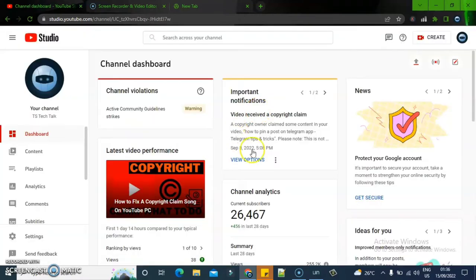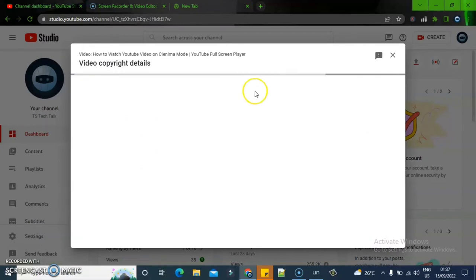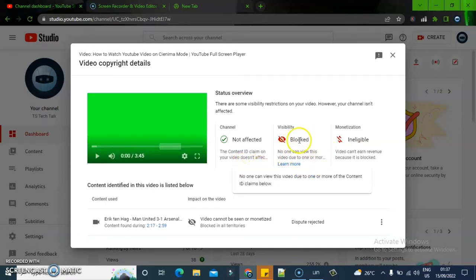I also have another video that was copyrighted because I used a particular sound — I played a particular video within it. When they flagged it, I actually appealed this video and said every content on it was a review and I was making a tutorial video.